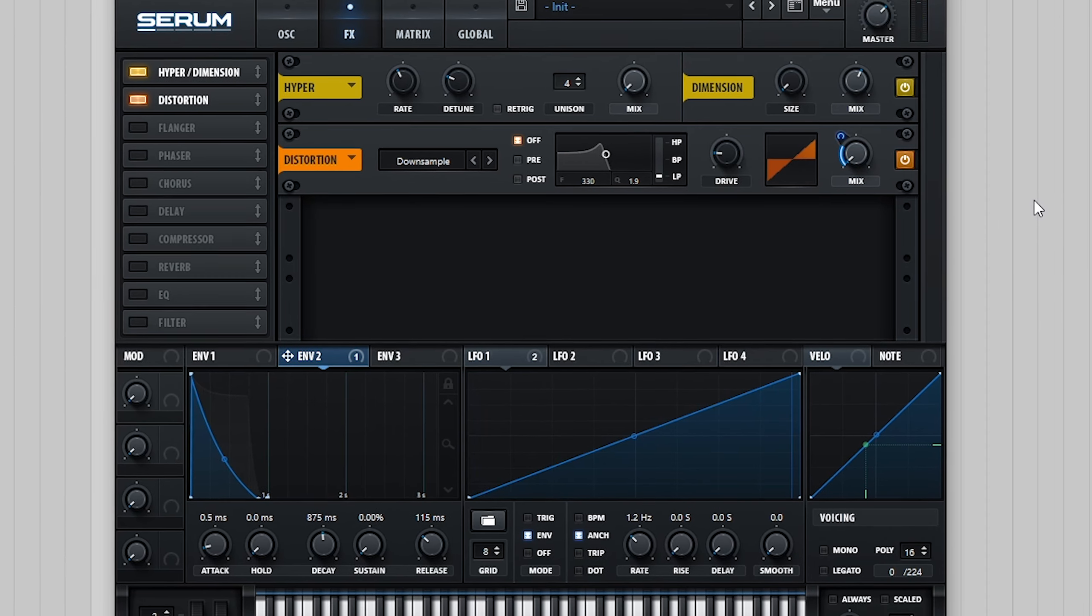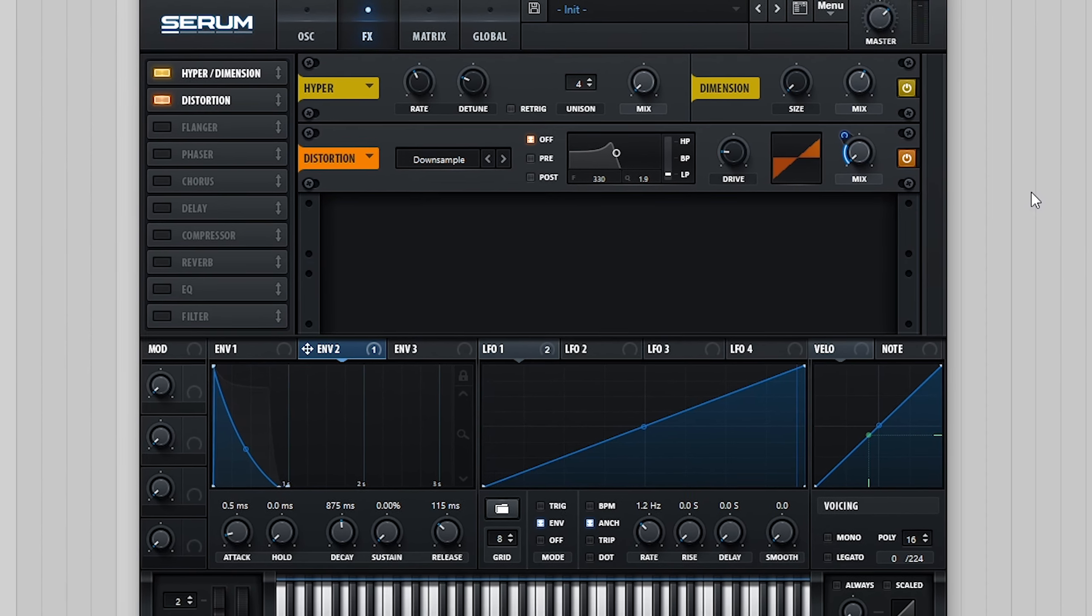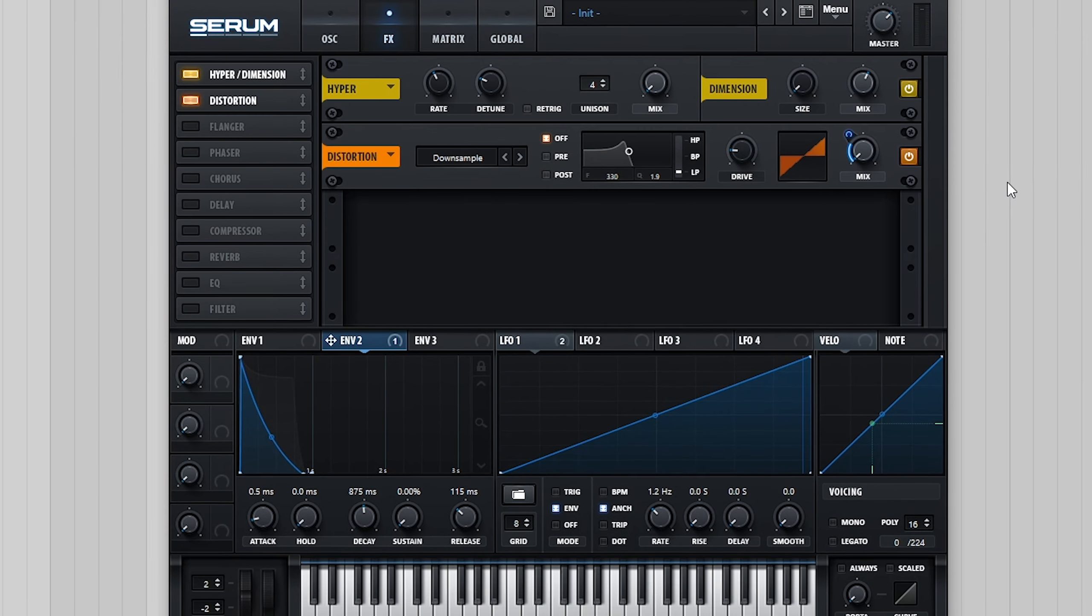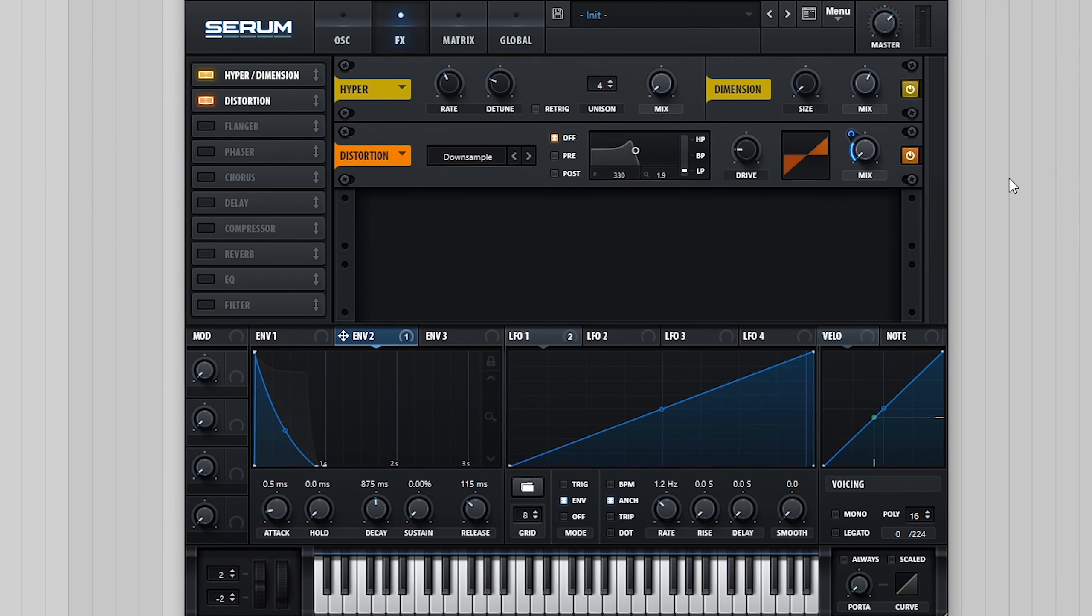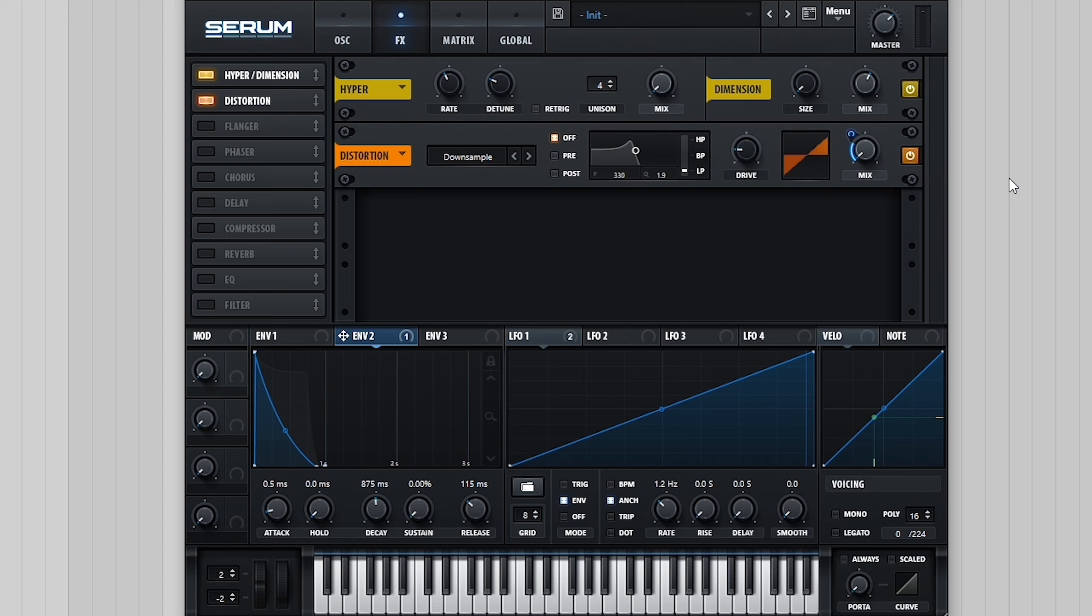As you can hear, using an envelope to modulate the mix amount lets us have much more control over how much of the downsampling we hear and for what duration. I definitely encourage you to play around with modulating the mix amounts of other effects you use as it's a very simple way to create patches that sound a little bit more dynamic.